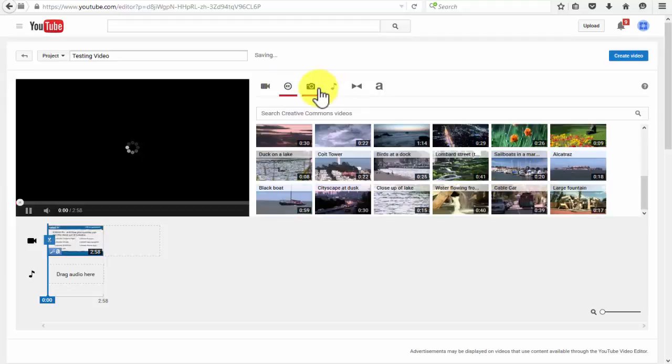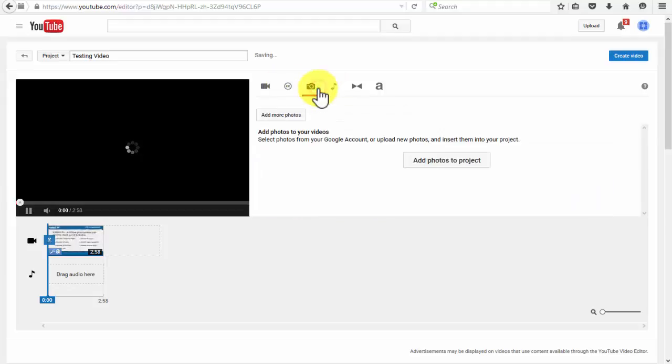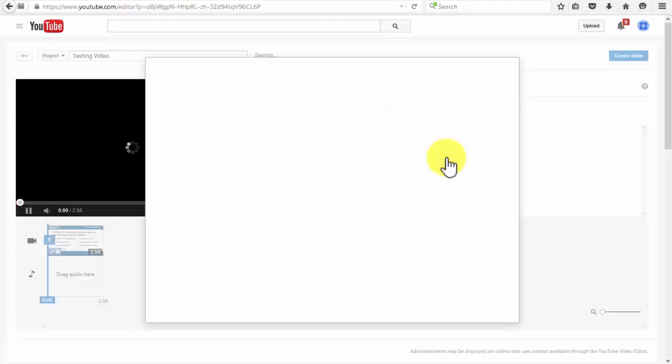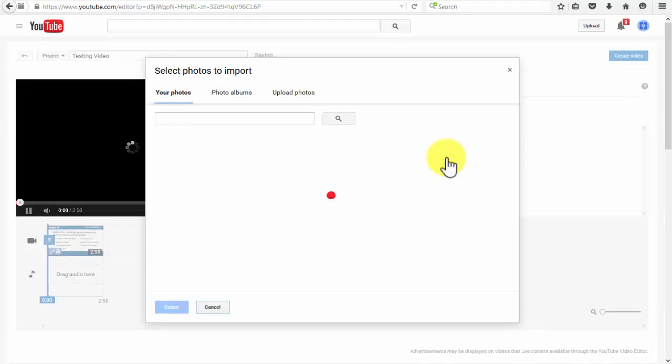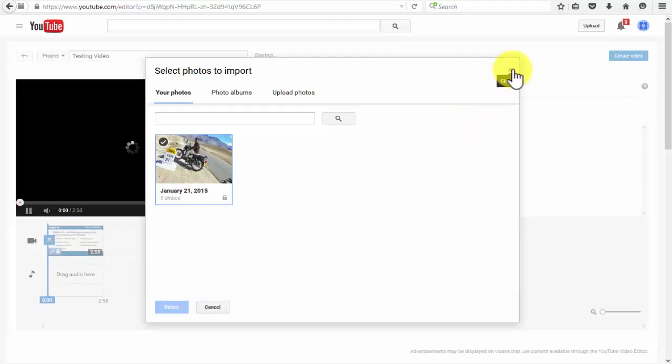Under this option, you can add pictures to your project. You just need to click on the add photos to project button, and then you'll be able to add them from your photos, from your albums, or upload them from your computer.